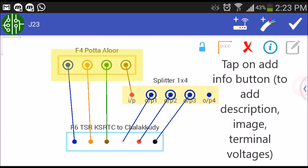To add additional information, select the cable or device and then tap on Add Information button.